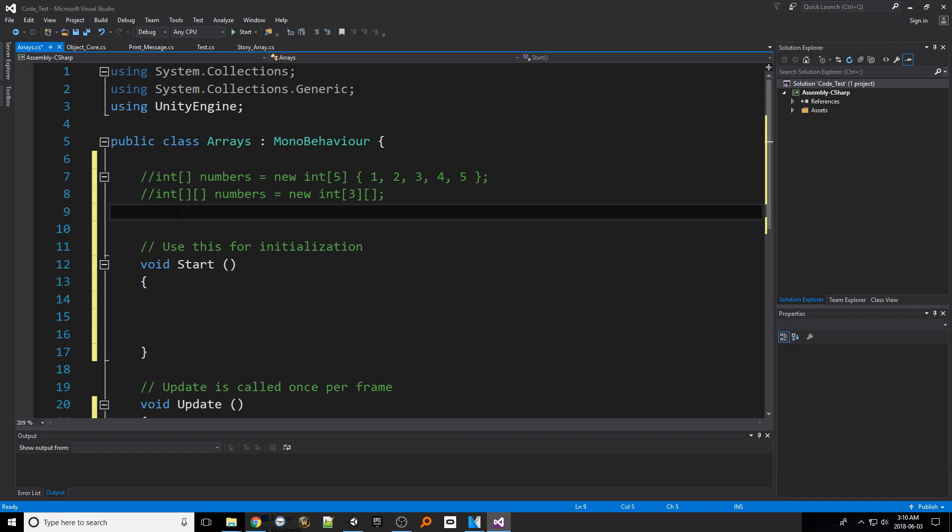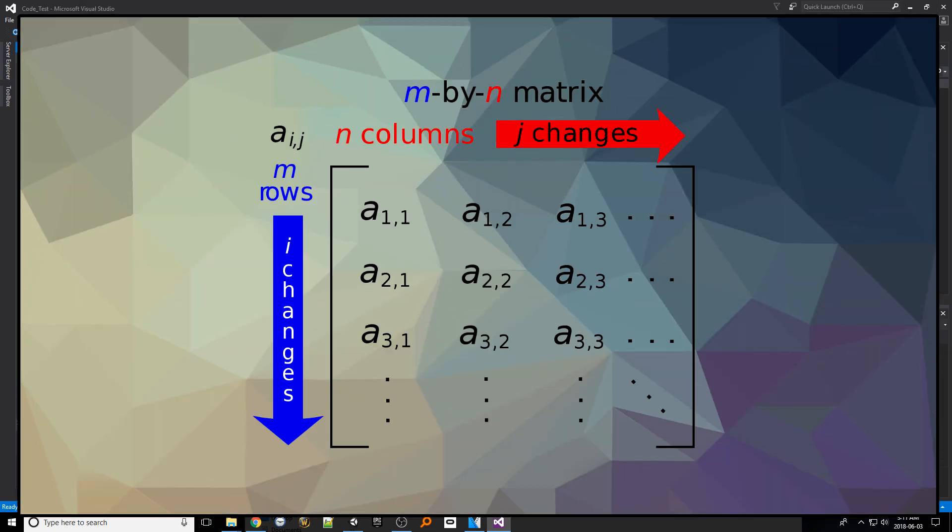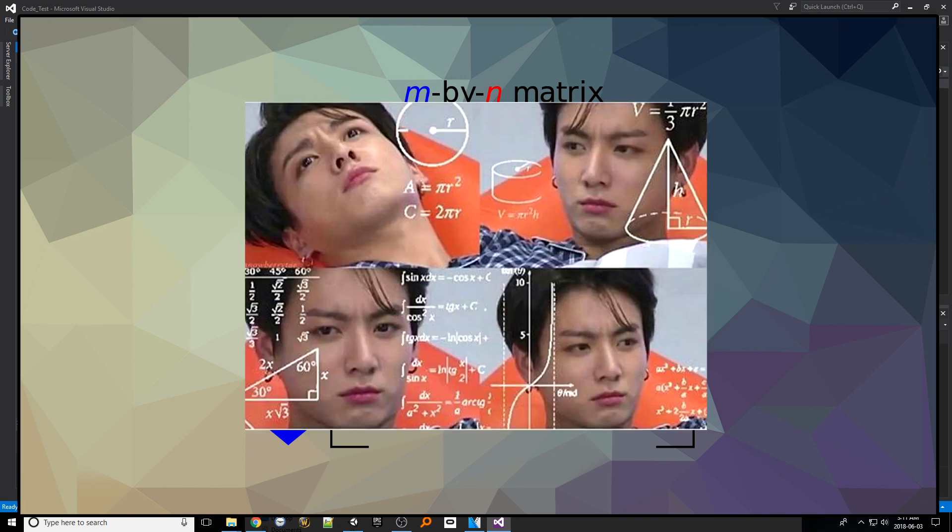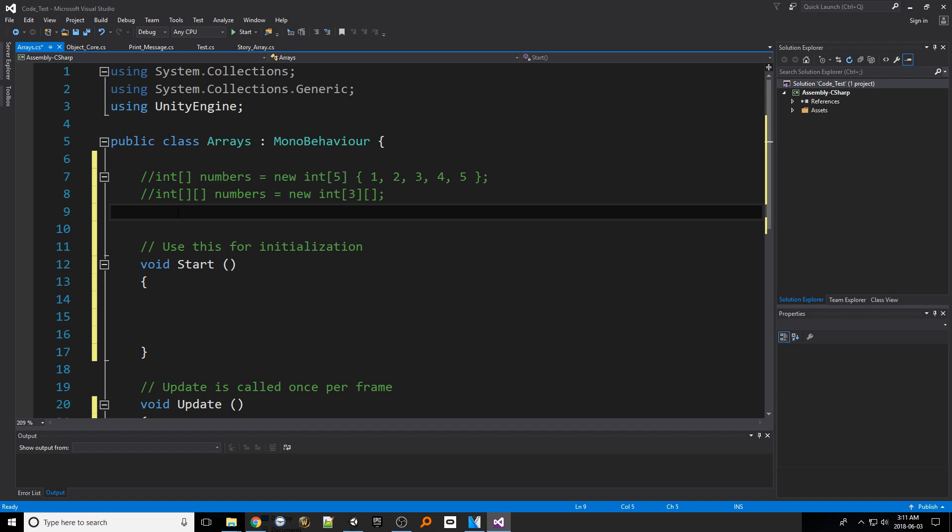For those familiar with mathematics a multi-dimensional array is like a matrix of mathematics. For those like me who loathe math this might cause flashbacks at dark times but don't worry this much easier to understand here. Let's make one of these arrays.